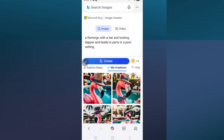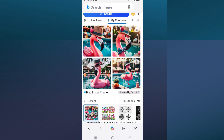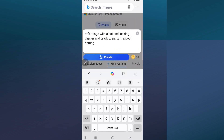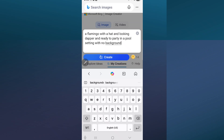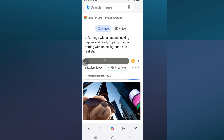The more information you give this AI tool, the better your images will be. This isn't quite the design I'm going for, so let's add more detail: a flamingo with a hat, looking dapper, ready to party in a pool setting, with no background, non-realistic. I do like the images it gave us but that isn't quite what I'm looking for.